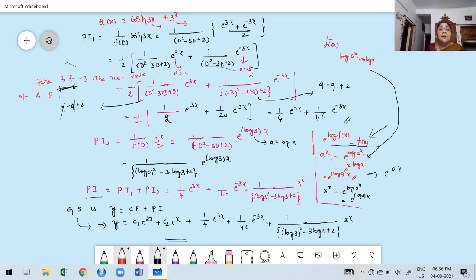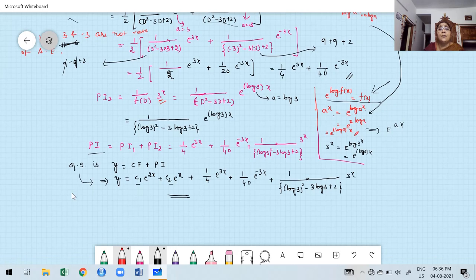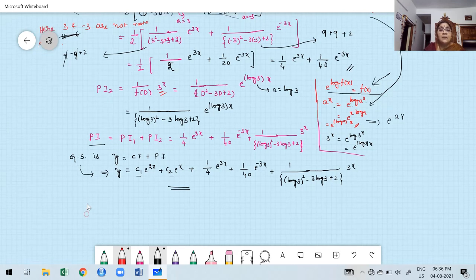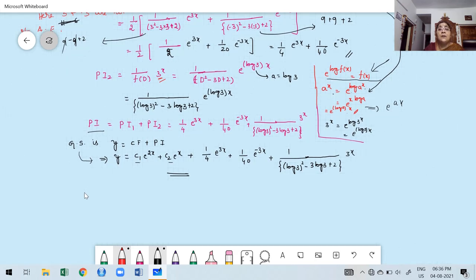Now everyone knows how to find the particular integral for hyperbolic functions and for expressions like a^x. In the next class, we will discuss a few more problems related to exponential functions. Until then, practice these problems. Thank you very much. Bye, see you and take care.